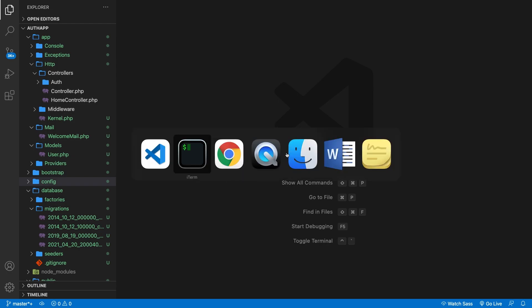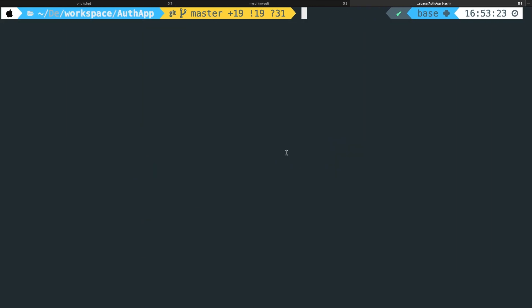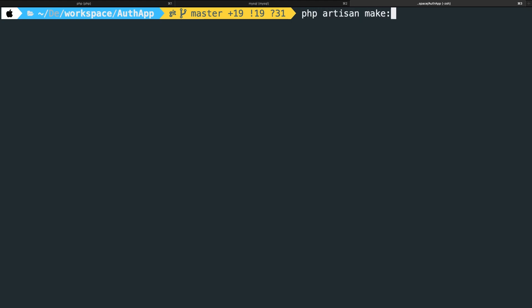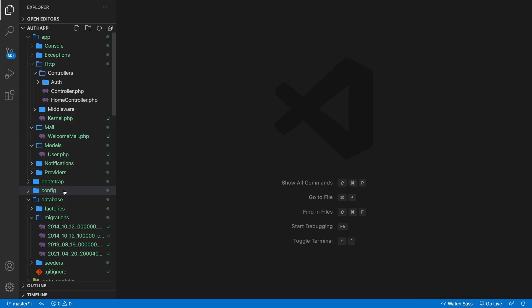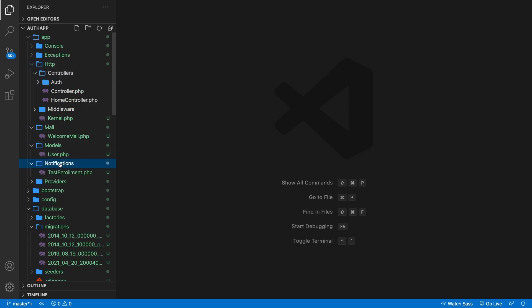Let's navigate to the CLI and here we need to create our first notification class. So let's say php artisan make:notification. It accepts one argument which will be the name of your class. Just like anything else in coding, keep it related to the task that you're going to create. So let's call it TestEnrollment. If we hit enter, a notifications folder will be created. If we go to Visual Studio Code you can see that inside our app folder there's a notifications folder with one file, a PHP class called TestEnrollment.